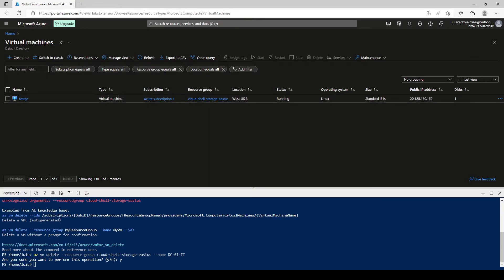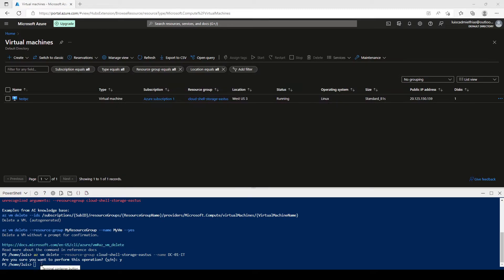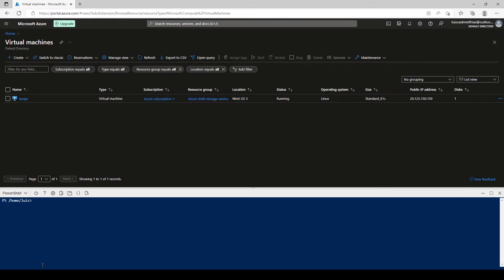Now, the last one that we have is the deletion through Azure PowerShell. Let's clear this up to do the deletion through Azure PowerShell.